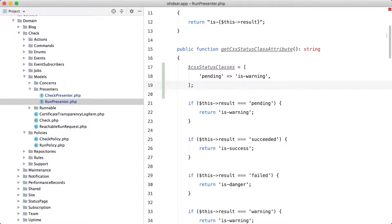Now I'm going to convert the other if statements as well. Again this isn't the most interesting part so I'm going to fast forward that a little bit.